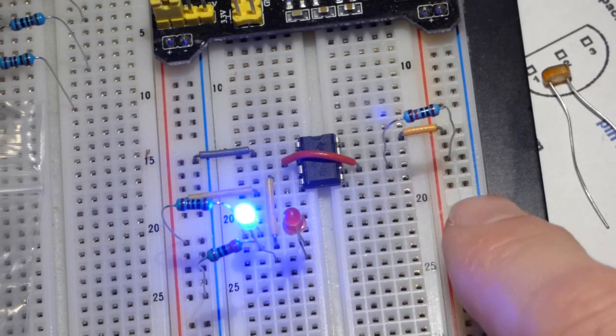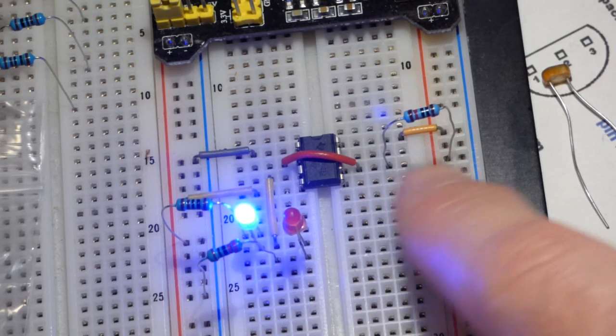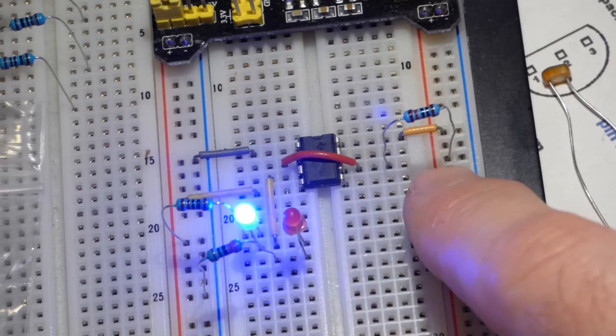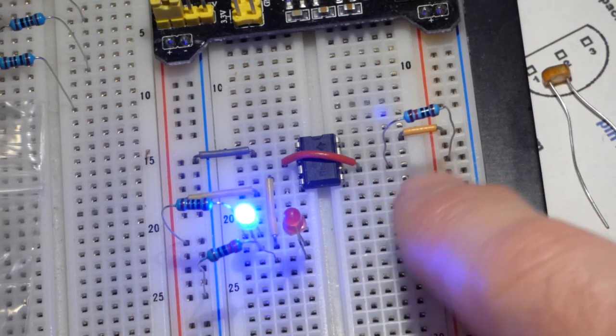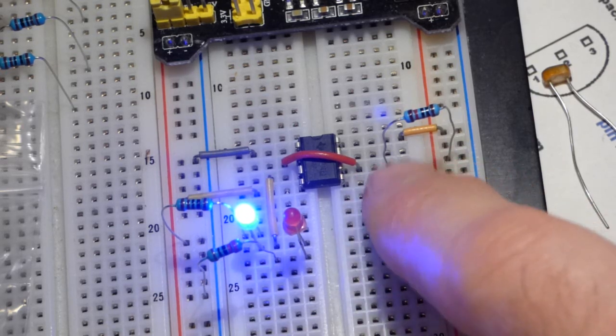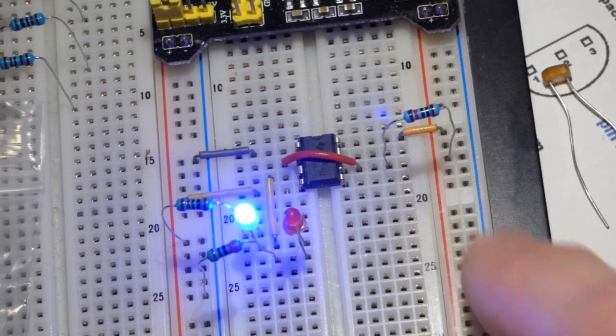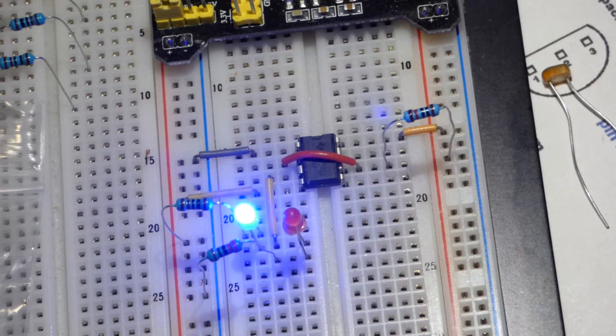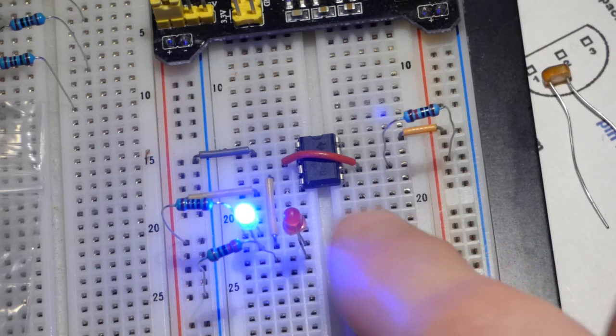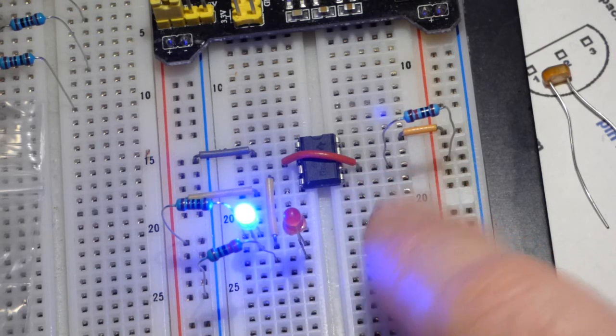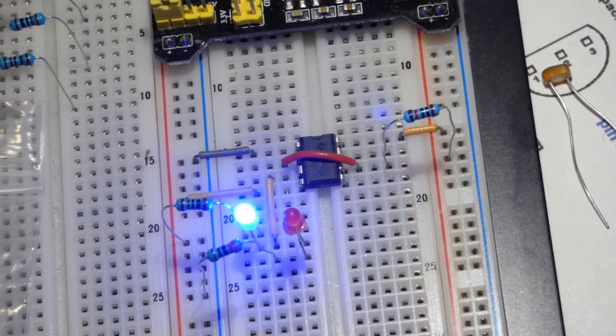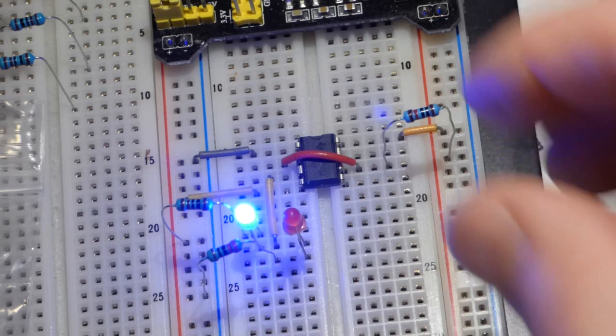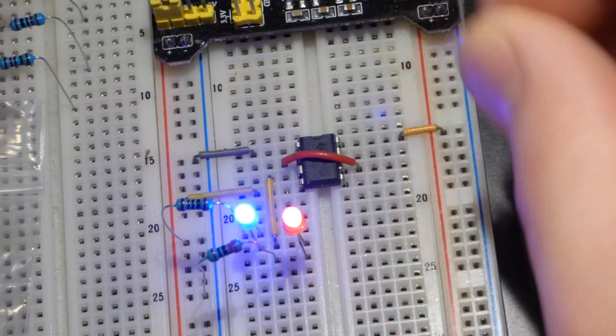That's basically what's going on even with the voltage divider. When the light is bright, the light dependent resistor makes the resistance to the positive rail so much lower than to the negative rail that we have a low output.